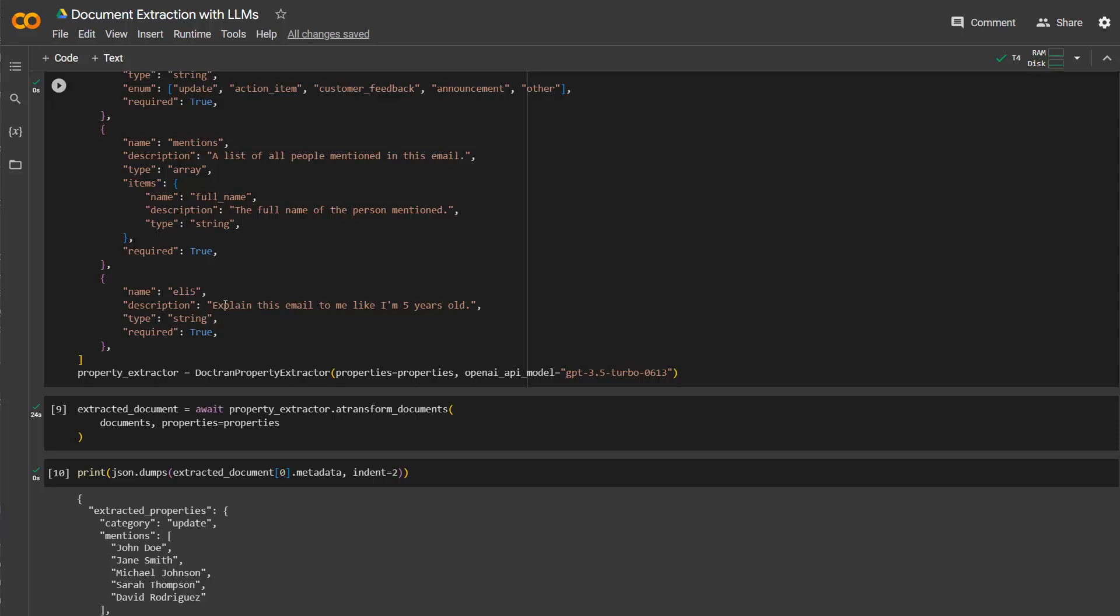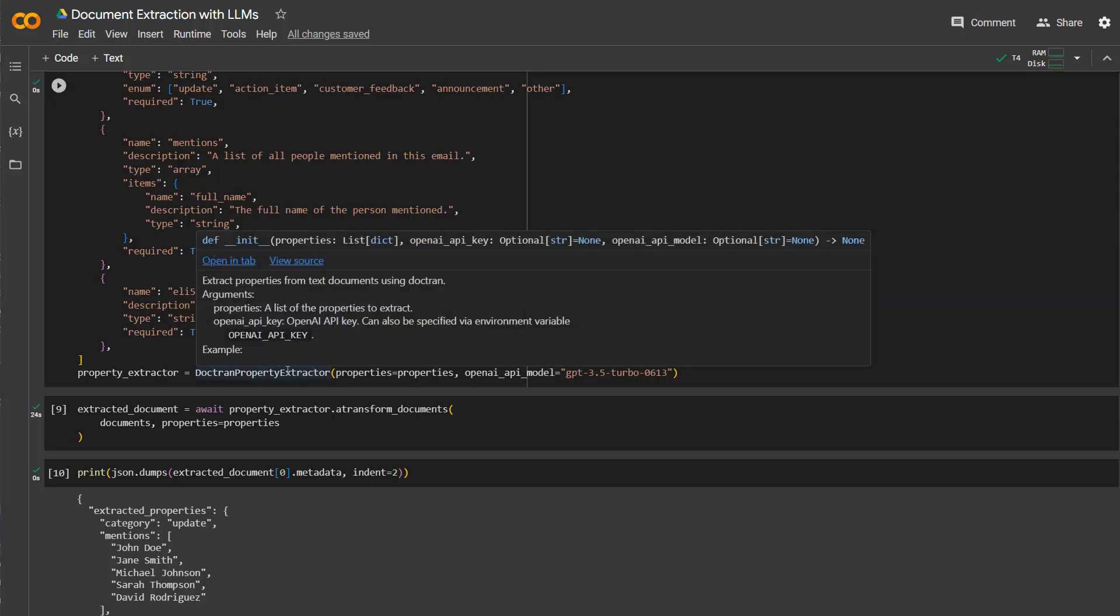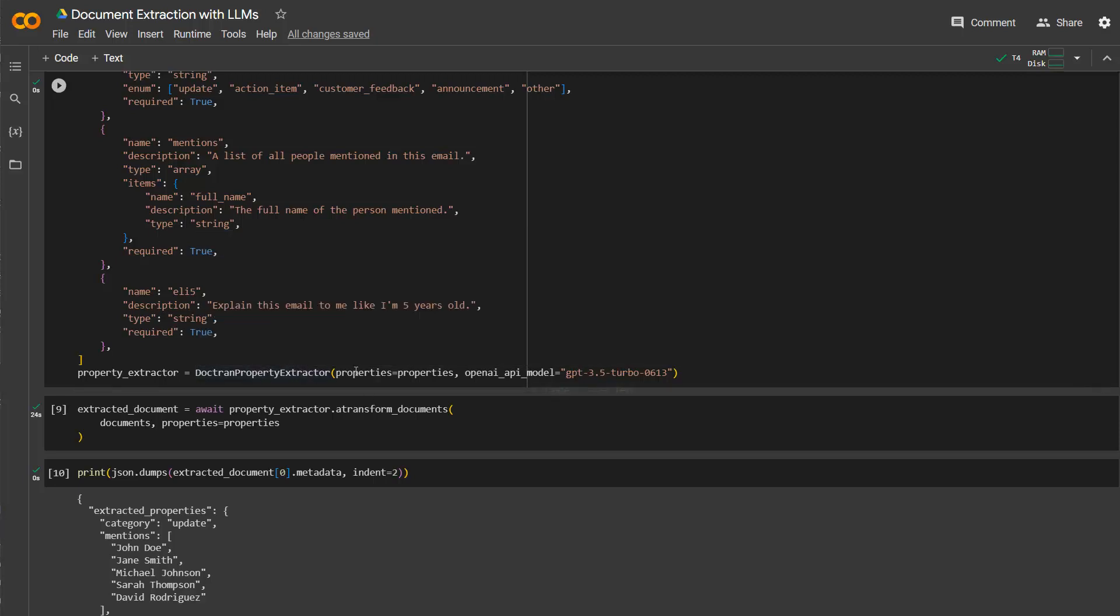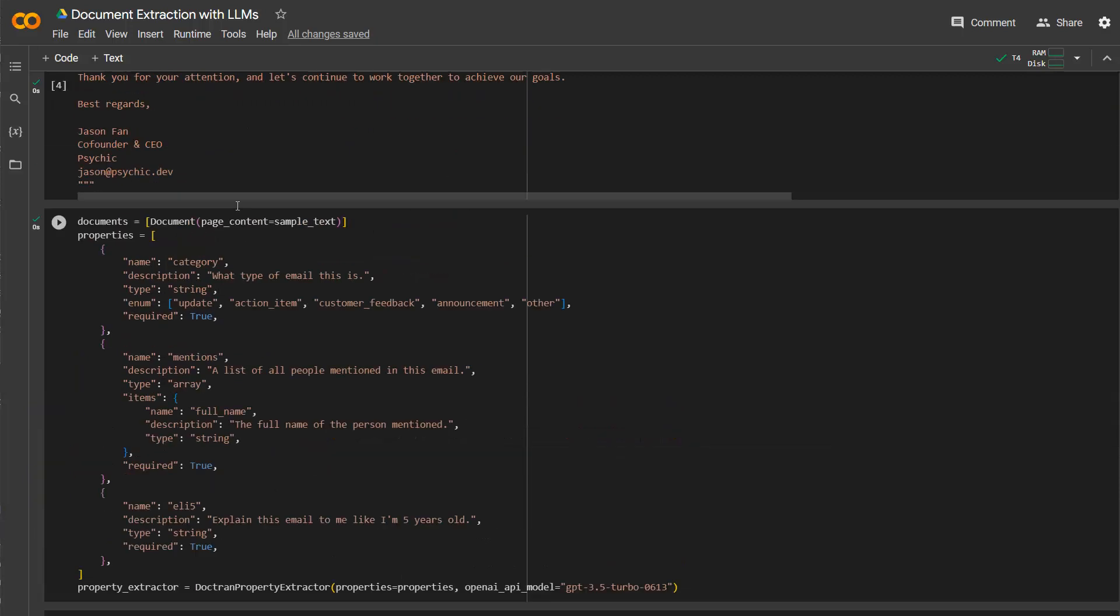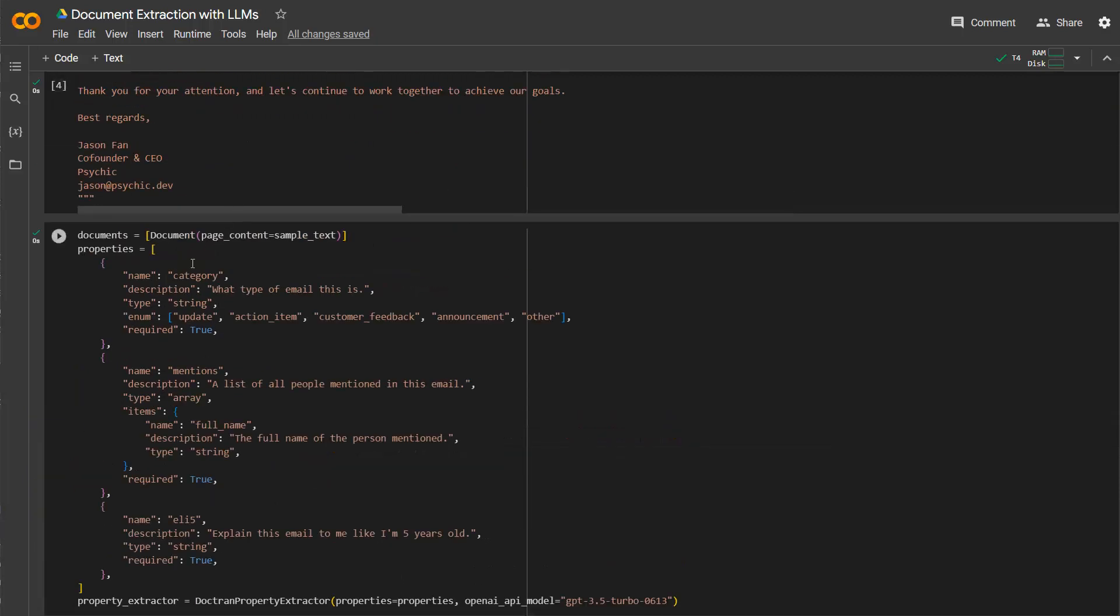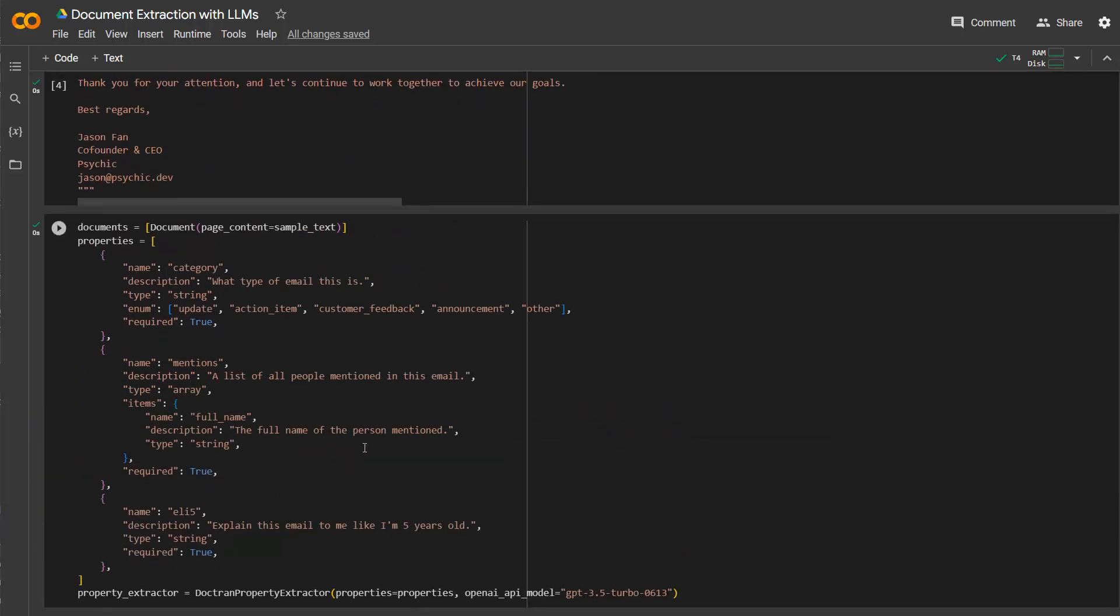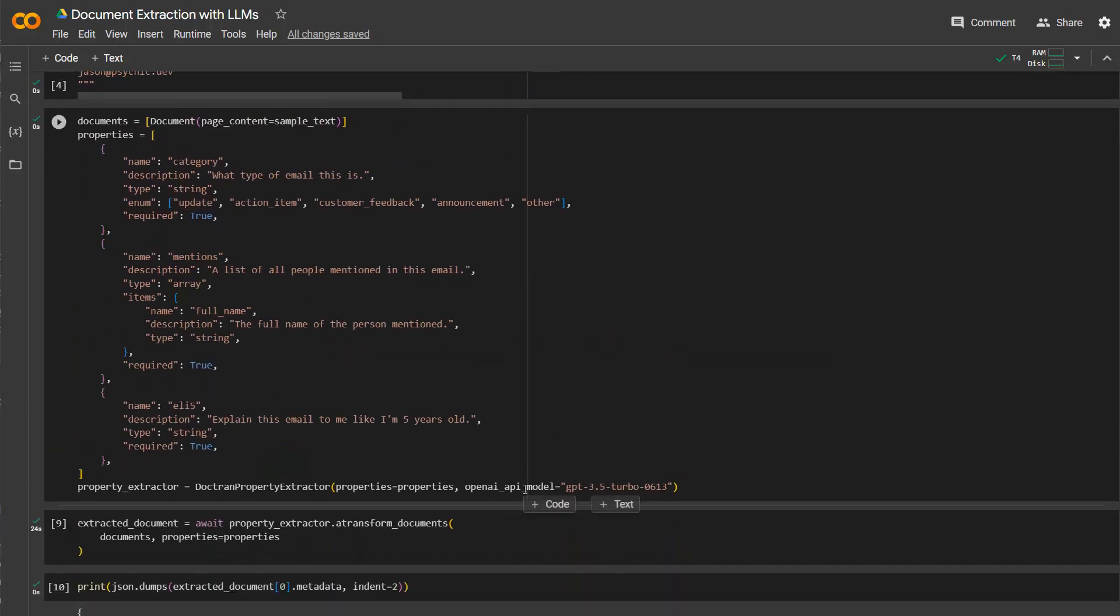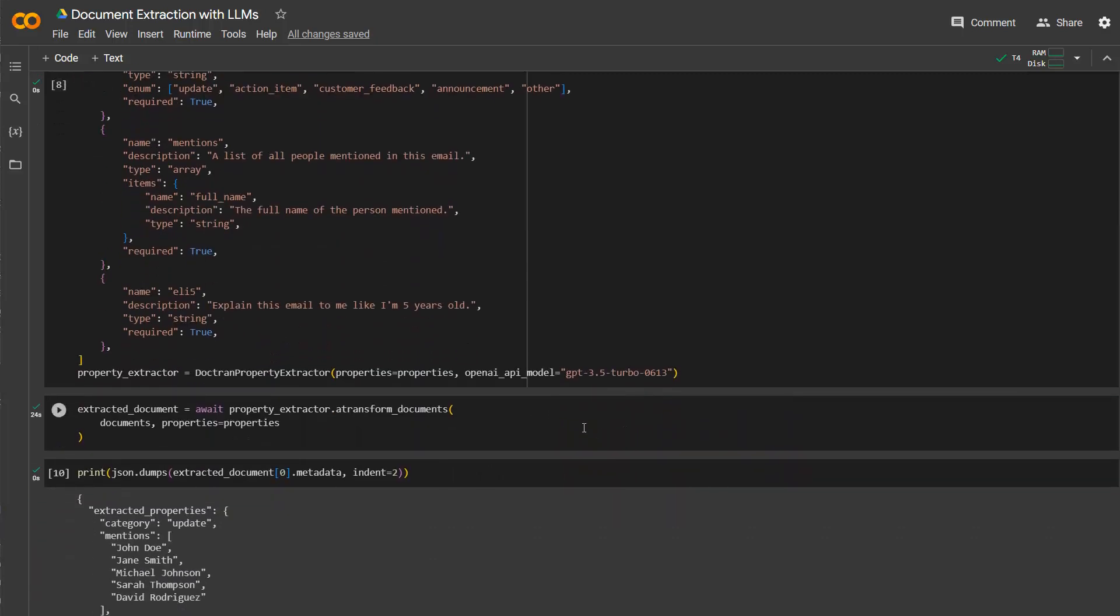And then you specify the Doctran property extractor and you specify the properties, which is exactly here specified. So what do you want from this LLM? And they also specify what kind of model you want to use. In this case, I'm not using the free one. But of course, you can also specify GPT-4 if you have access to that.